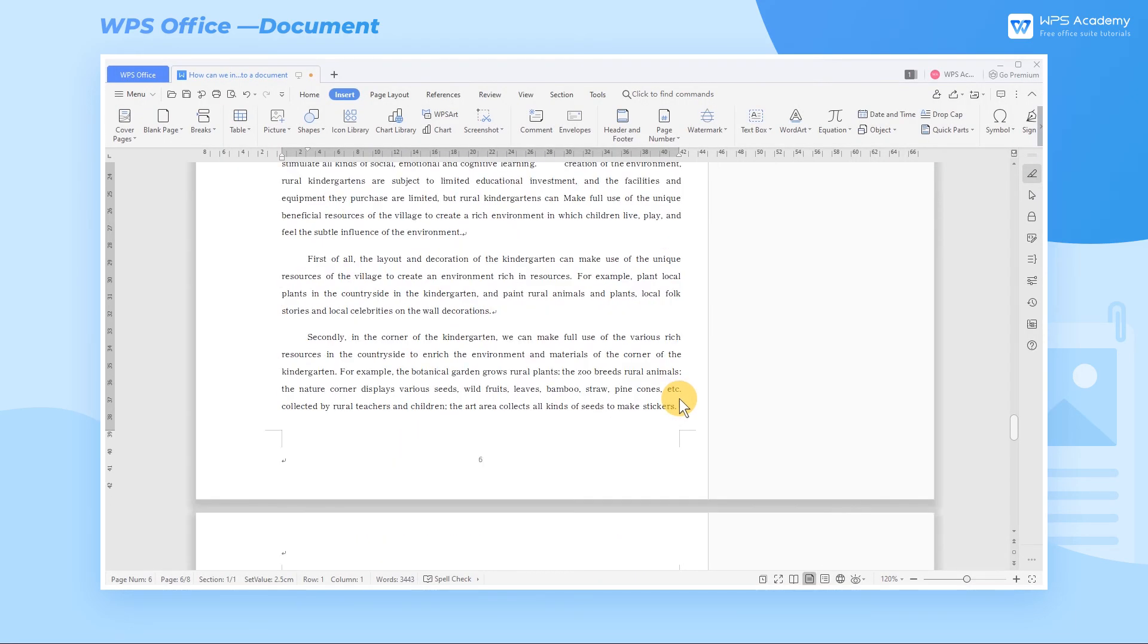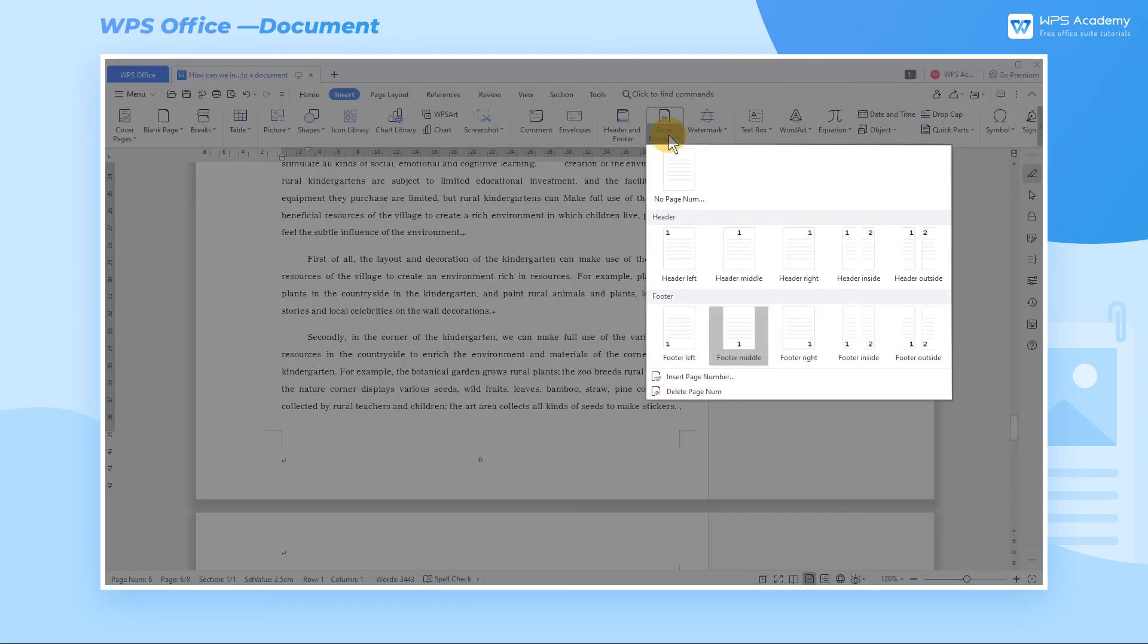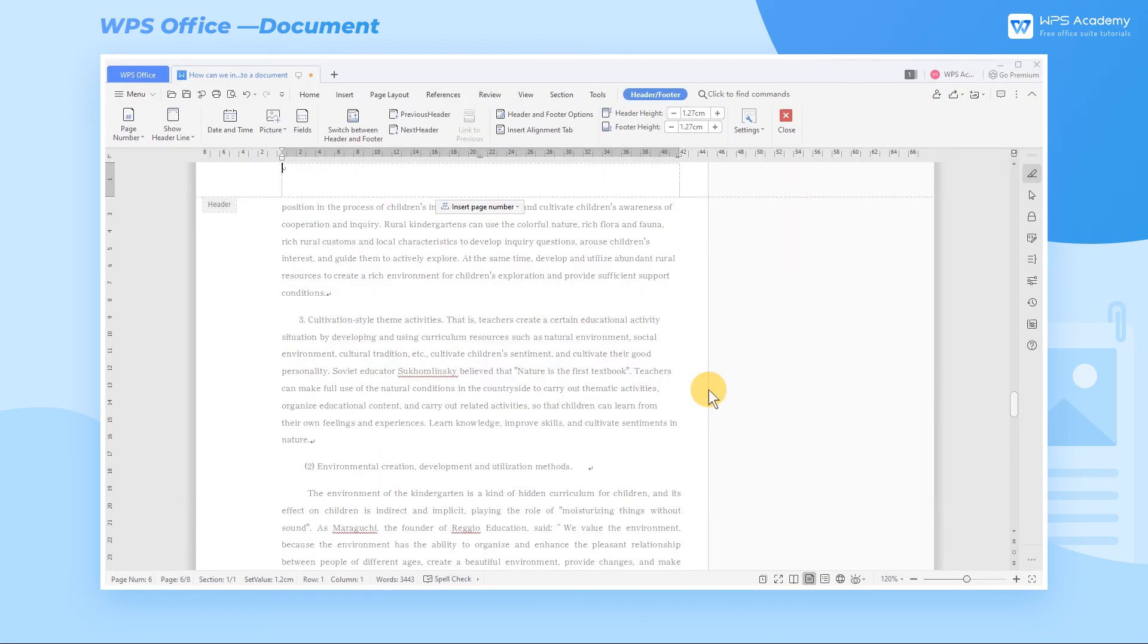If we don't need to use the page number, we can click the Page Number drop-down button, and then select the Delete Page Number command.